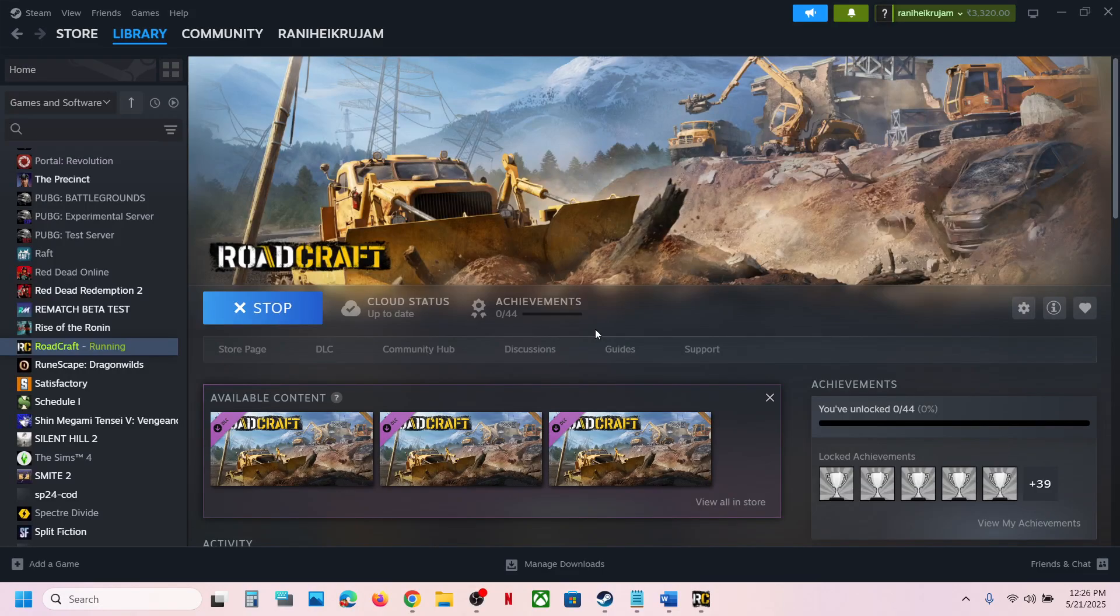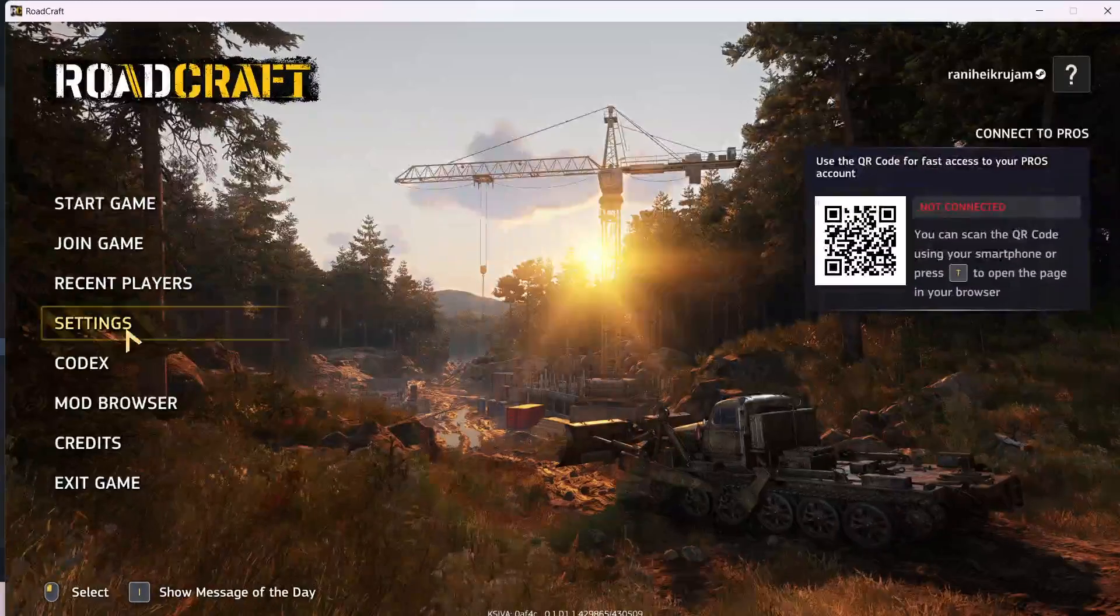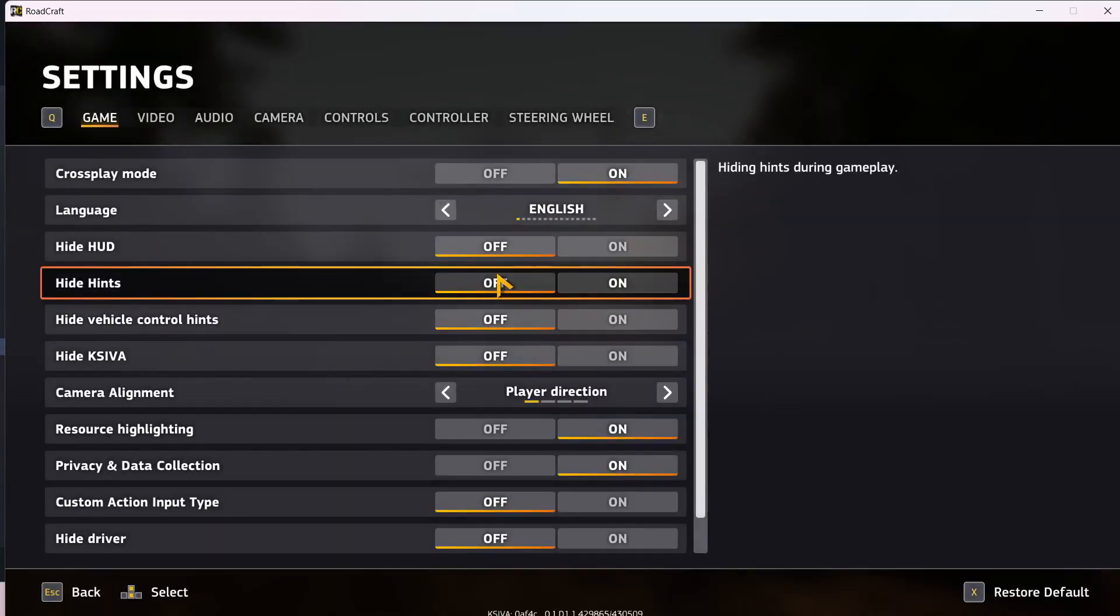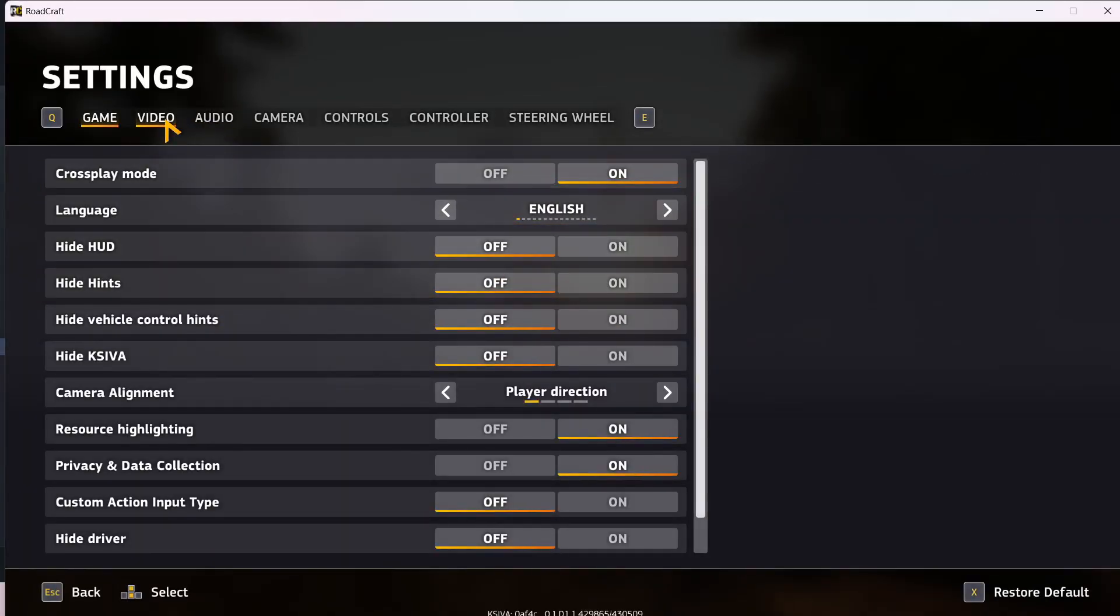To fix it, go to the game, then go to settings and go to video.